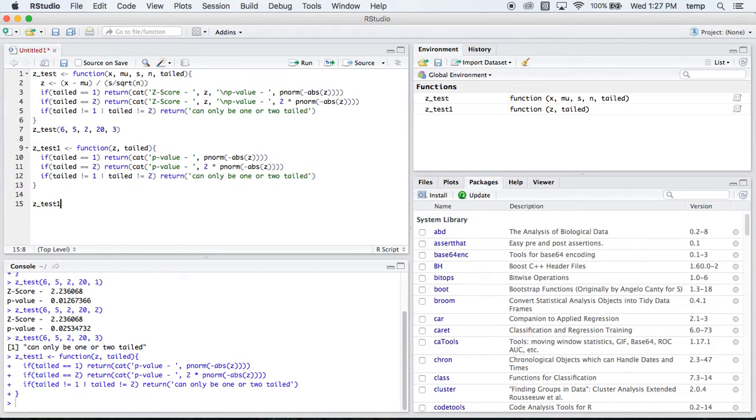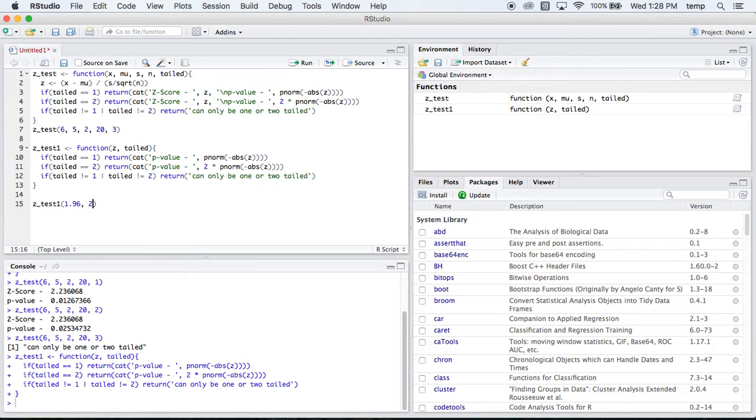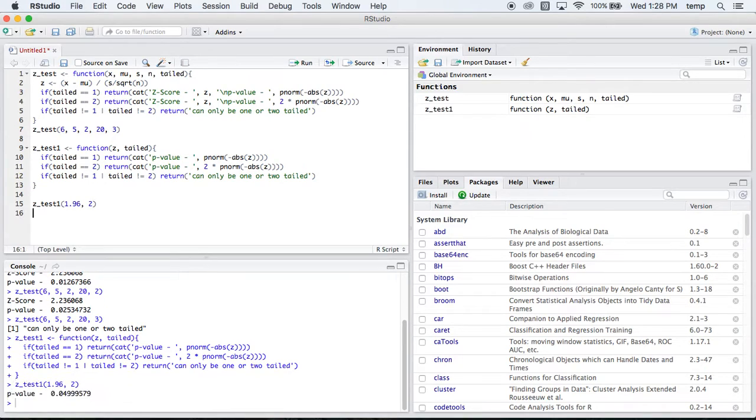So ztest1 and let's put 1.96 in here and a two-tailed test. Because this one we should know. This is going to be 5%. Our p-value is 0.05 here. And so we run it and it's 0.0499. Perfect.